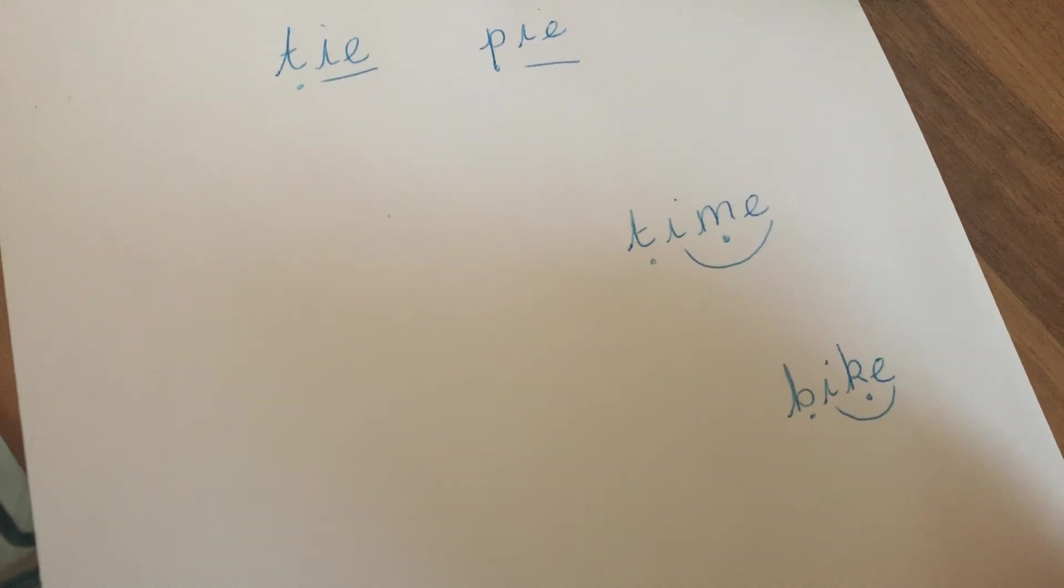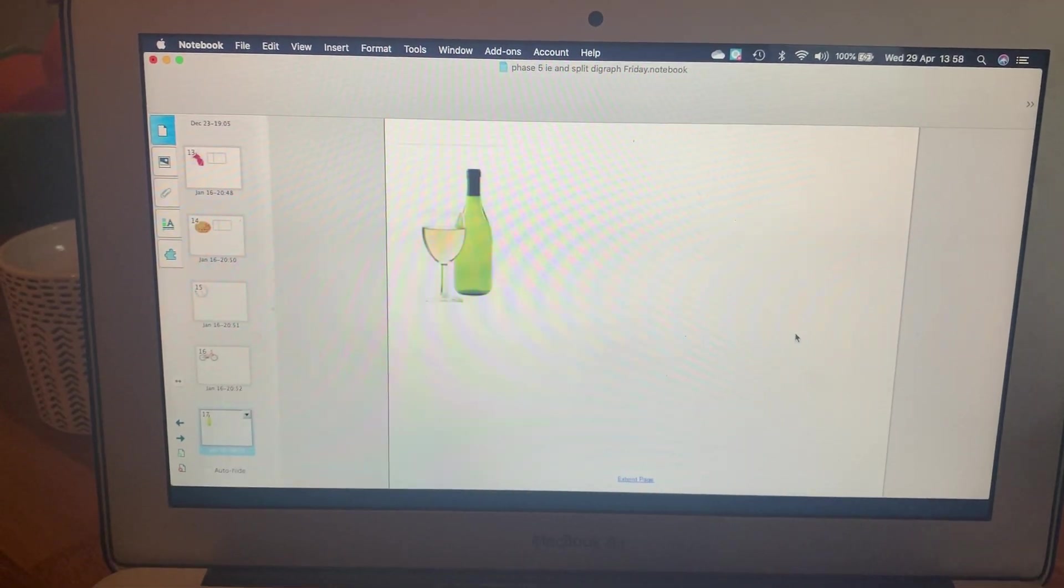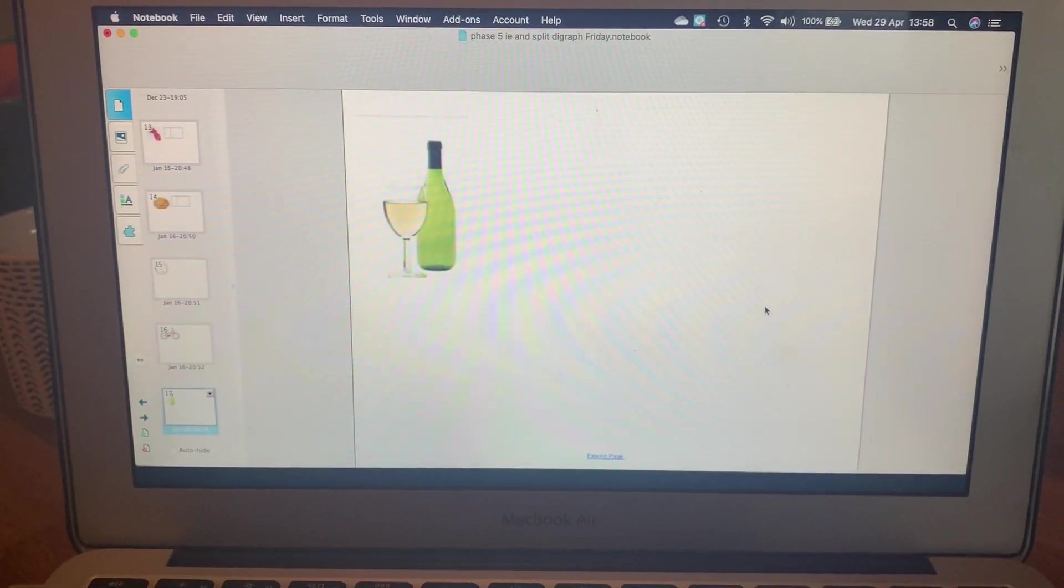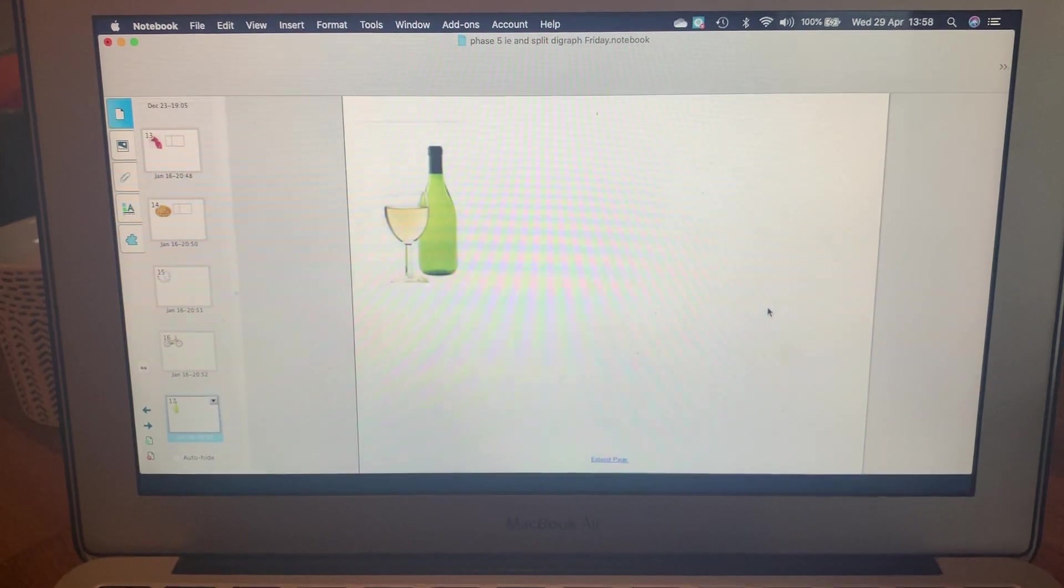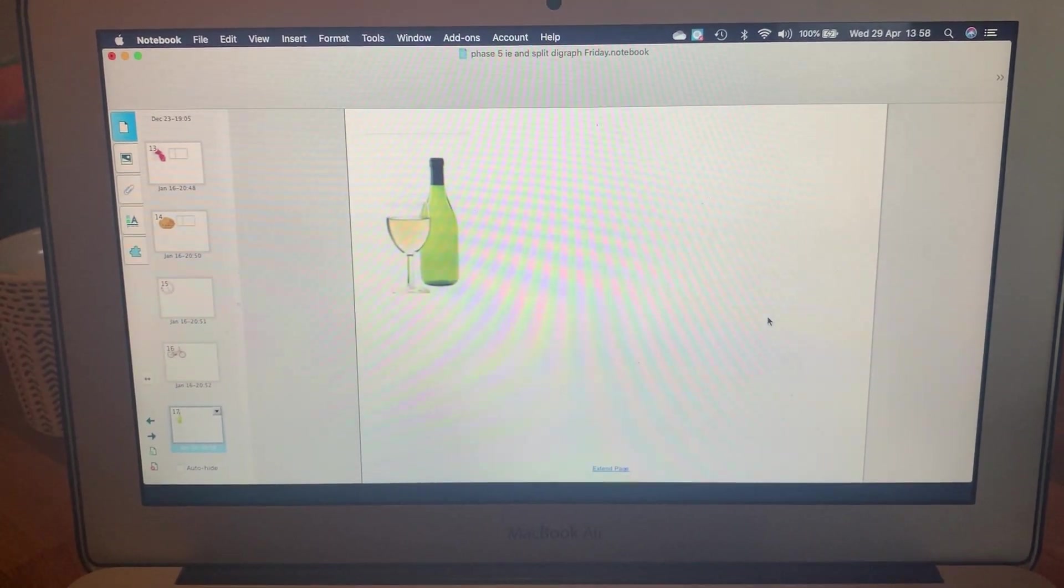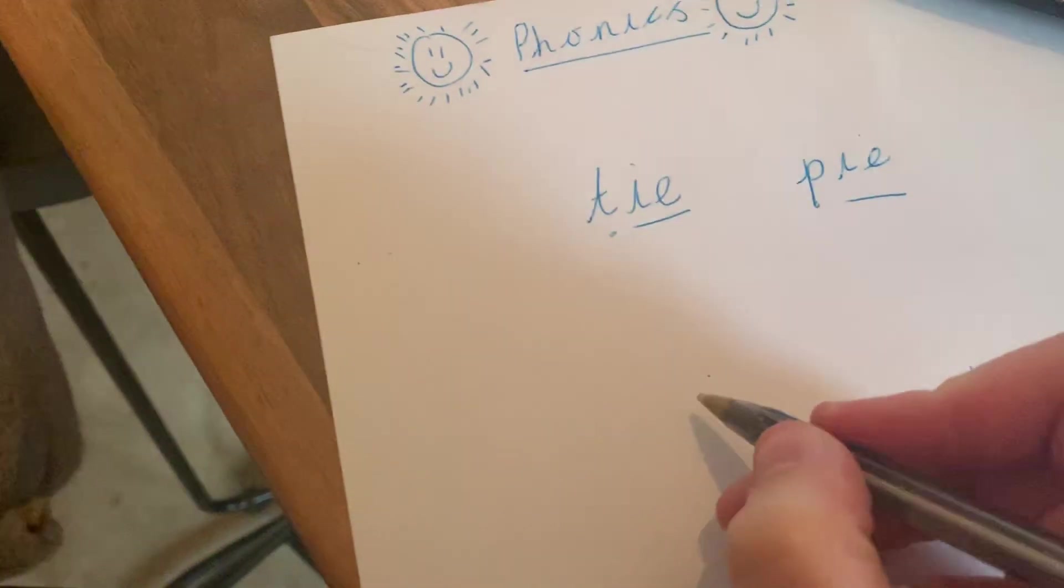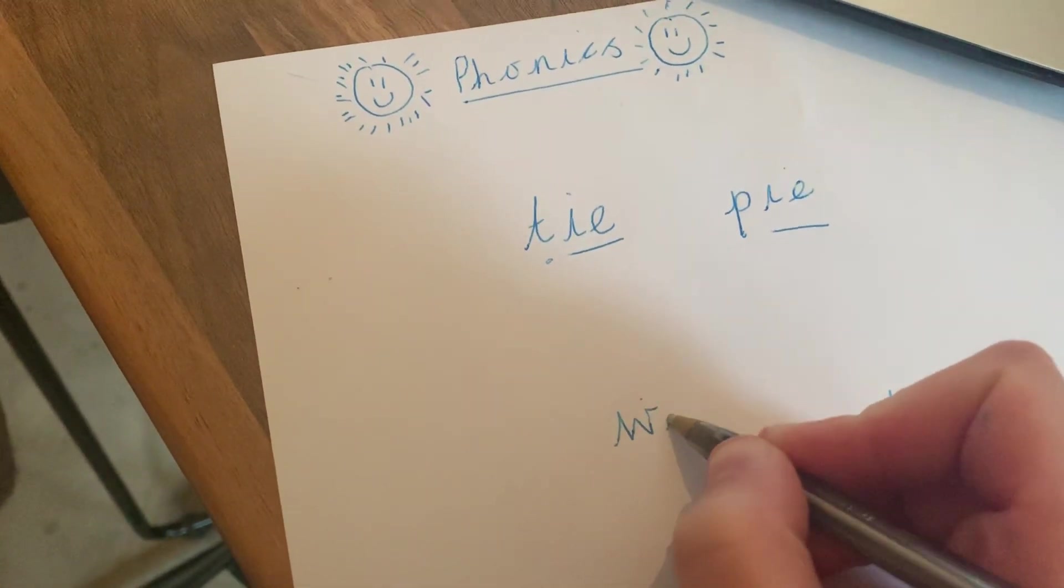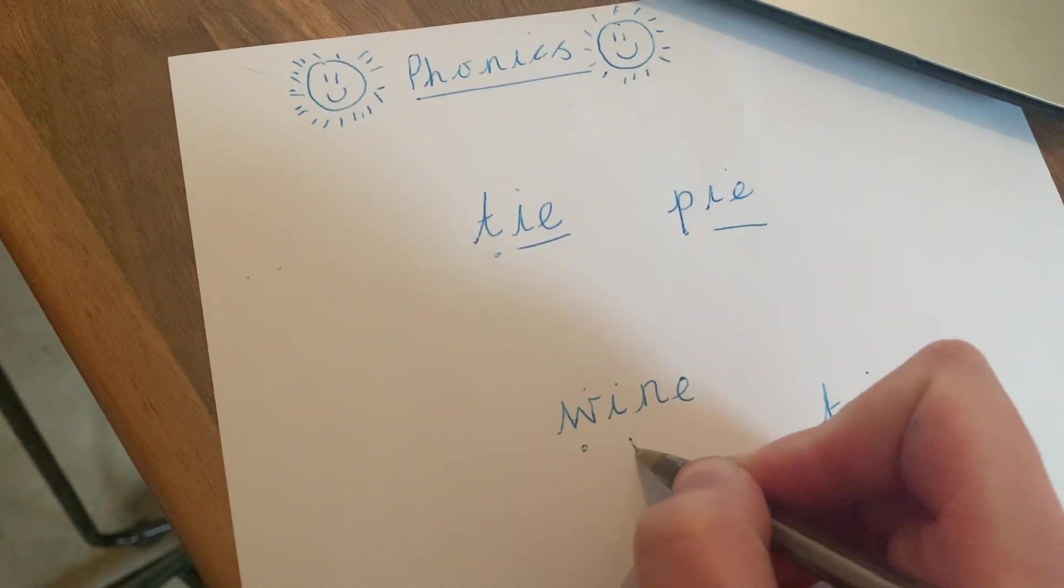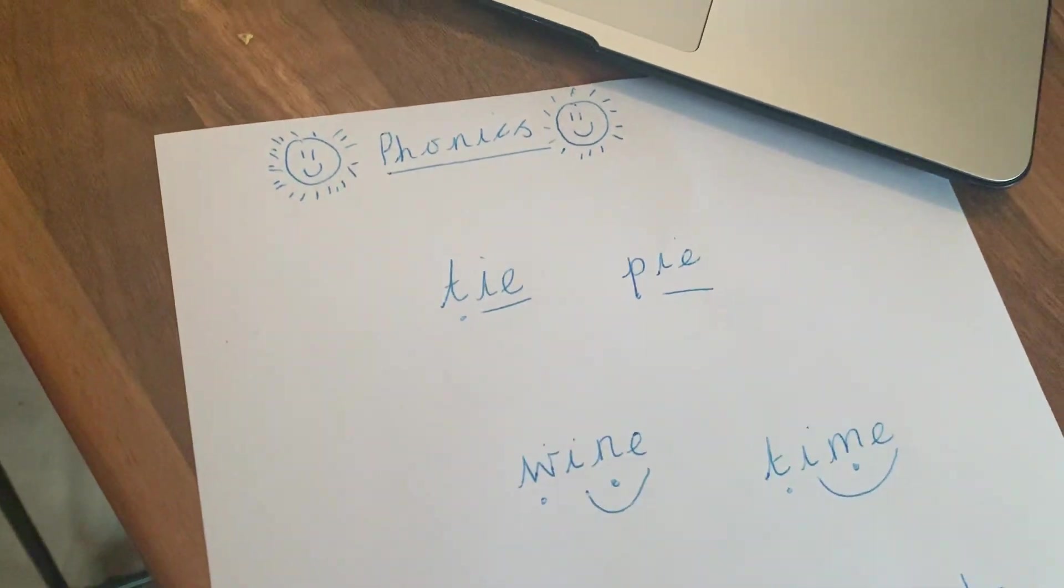Now you know which is the best bet. Next one: wine, W-I-N-E, wine. Make sure your letters are cursive.